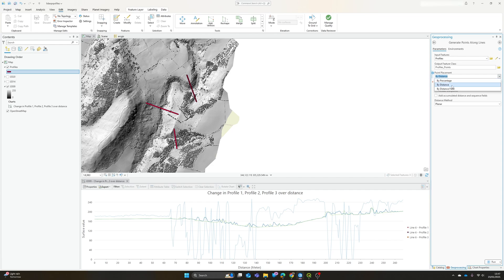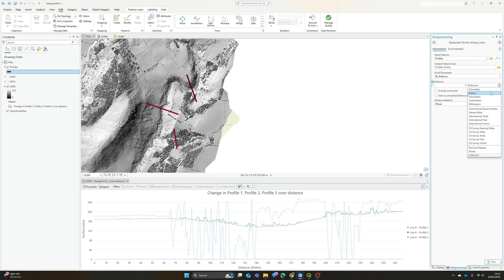So let's go, I'll go with two meters. Include endpoints, so we can choose whether or not to include endpoints.